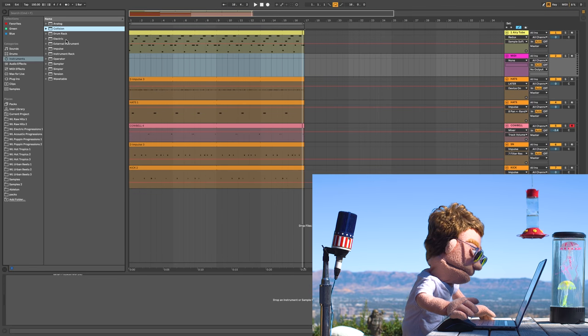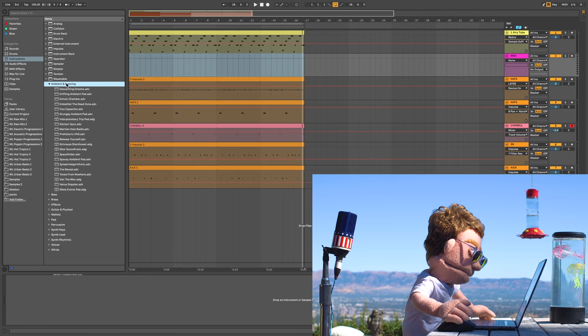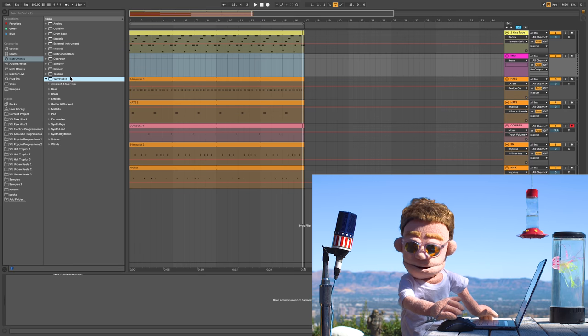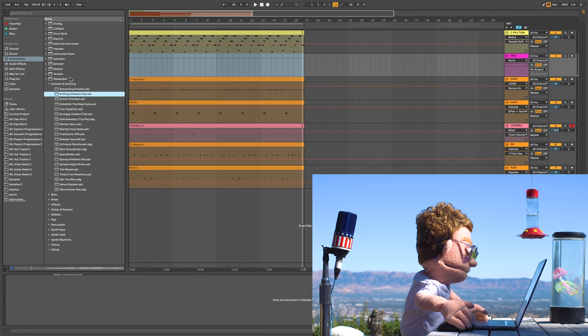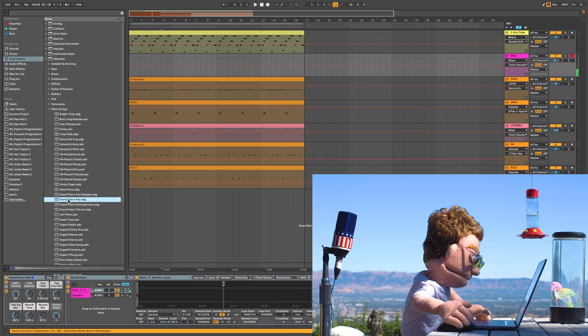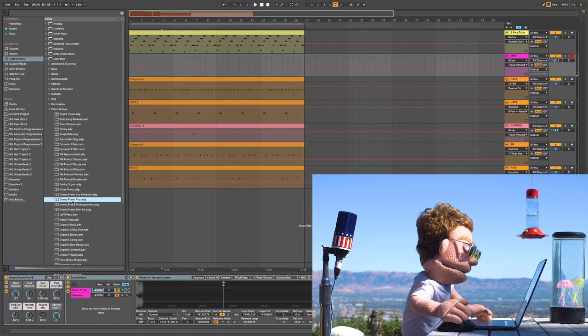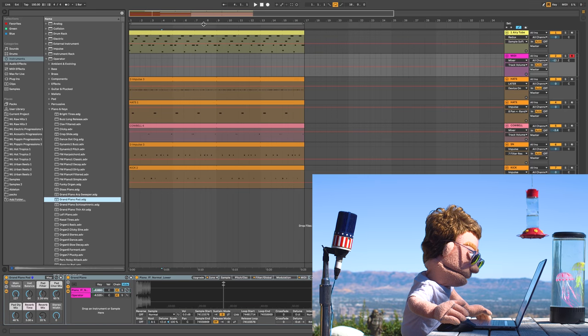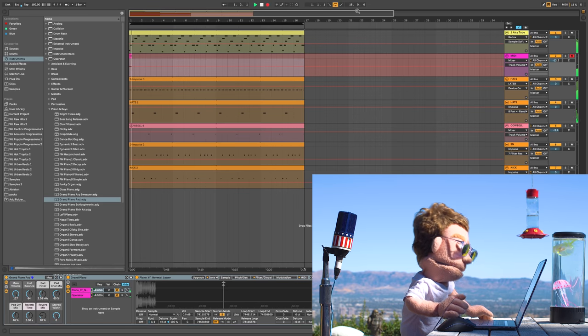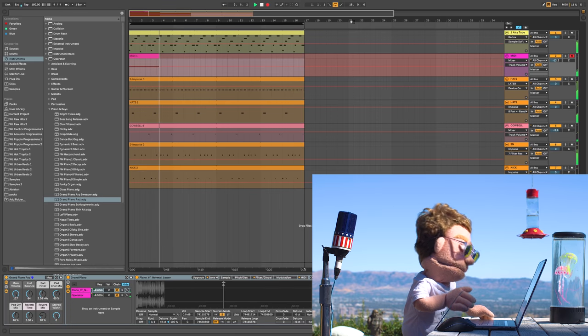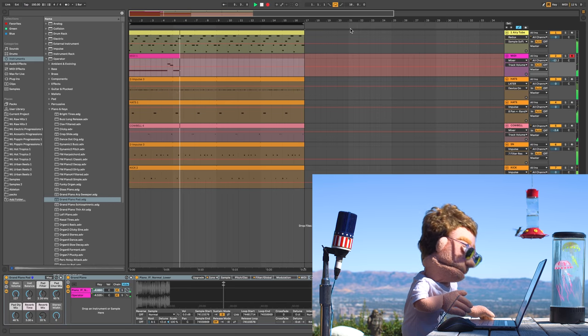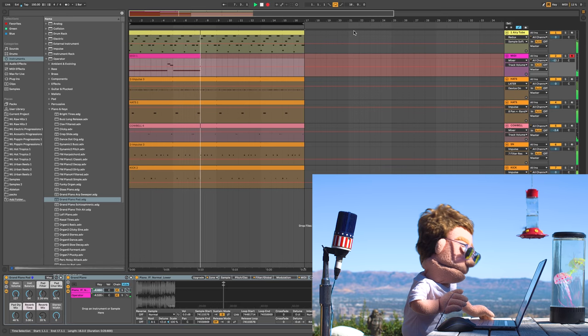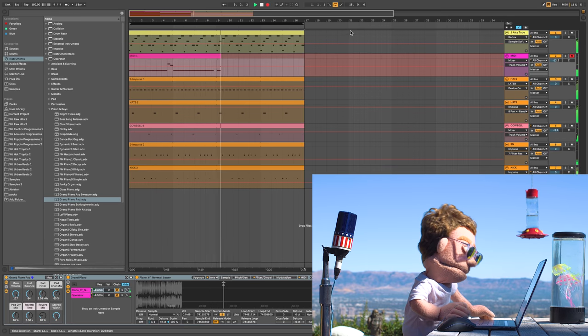Let's go to a different instrument instead of collision. Let's try something new. Let's try wavetable. That sounds nice. I'm gonna go with the piano pad inside of operator.